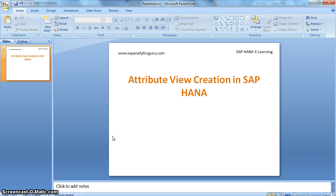Hello everyone. In this video I am going to show you how to create attribute views in SAP HANA, which is one of the modeling objects in HANA. Attribute views are nothing but master data which holds your attributes information to analyze facts or measures in the way you want. So we login to our HANA Studio.